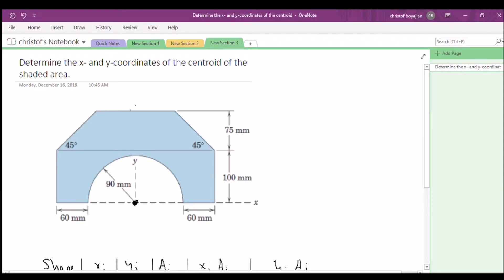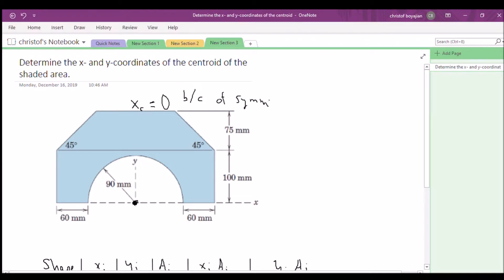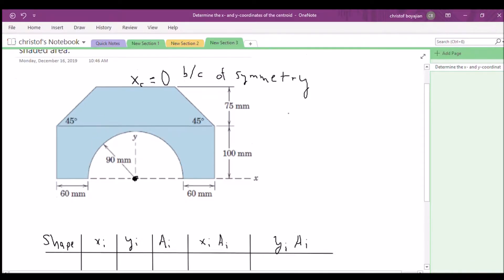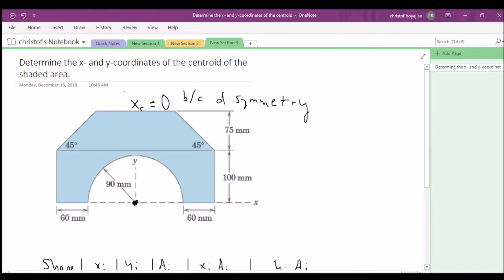Because of the symmetry when cutting through this shape, we can safely state that the x-coordinate of our centroid of this entire shape is zero — because of symmetry. So we really only need to focus on the y-coordinate of our centroid of this composite shape.